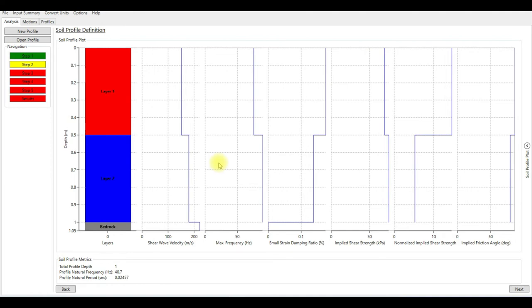I explained that in a separate video. Please go to DeepSoil playlist and see a video called Important Notes in DeepSoil. I explained how to check the maximum frequency and how to change it for your soil profile to run the site response analysis.